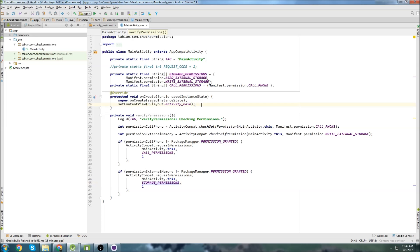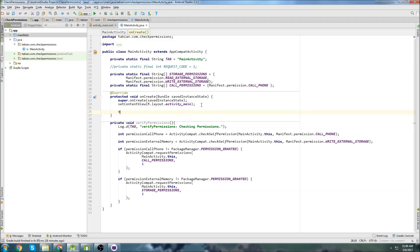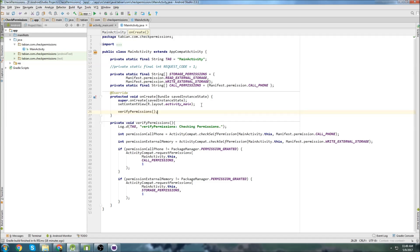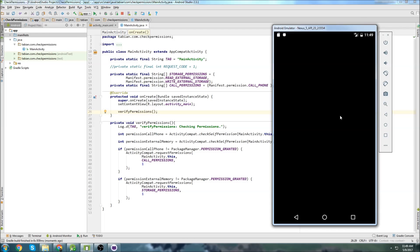And so what this will do is it will actually prompt the user to accept these permissions. So if I just call this at the beginning of onCreate, a dialog will pop up. And it will ask the user to give these special permissions. So let's run the app. And let's take a look.